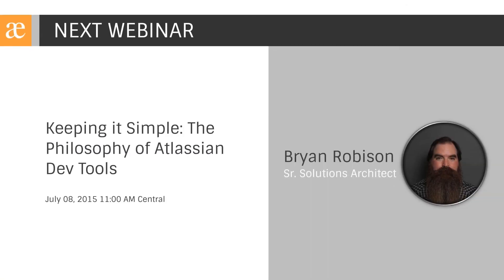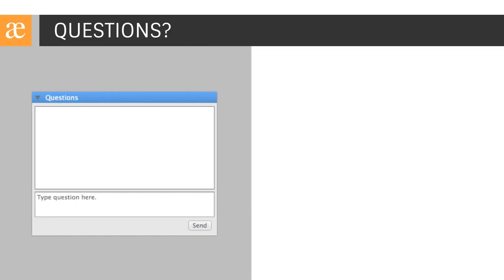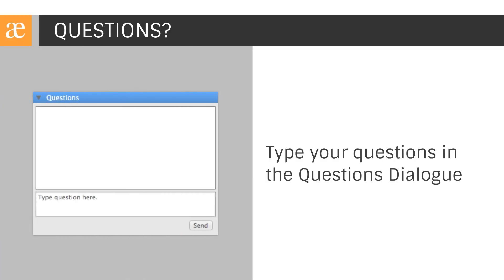Our next webinar is scheduled for July 8th at 11 a.m. Central. This webinar is designed to teach you about maximizing your use of Atlassian's dev tools through integration and best practices. As you have questions, please be sure to provide them via the questions utility in the GoToWebinar control panel. We'll queue them up and answer them towards the end of the session.